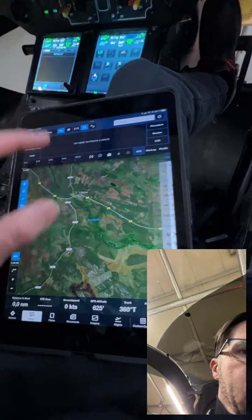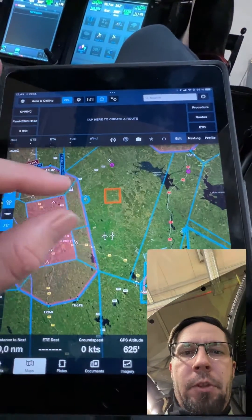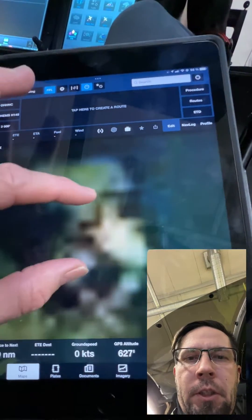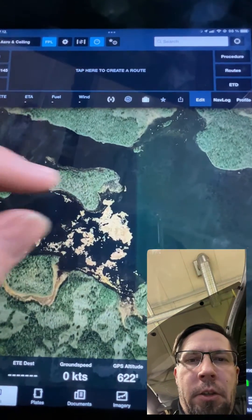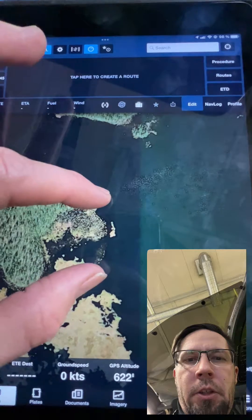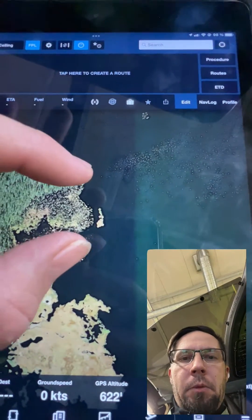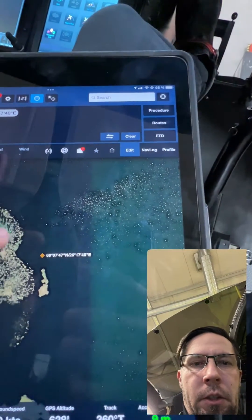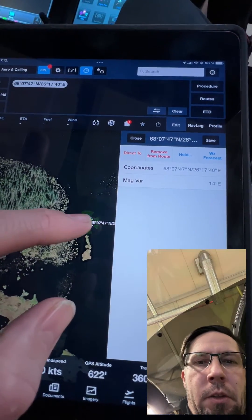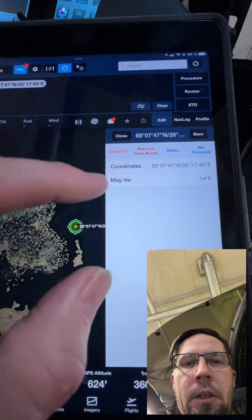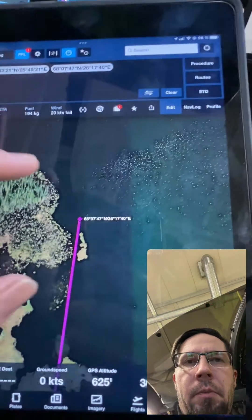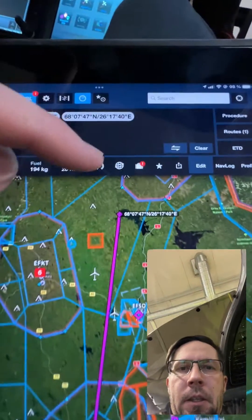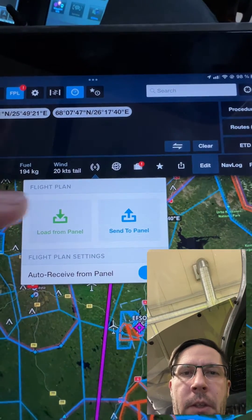The other way is to do it in ForeFlight. I put a random spot on the map — let's say it's some kind of island in winter time. Let's say we have a snowmobile accident at this spot. I press the coordinates, then press the waypoint I just created and press Direct-To.